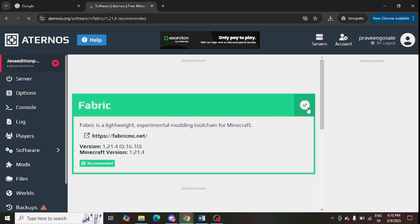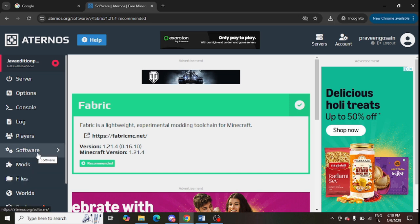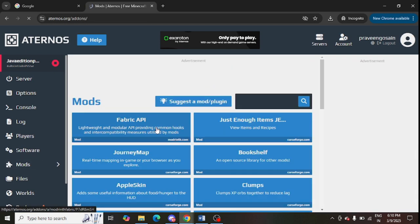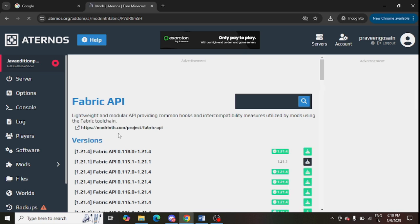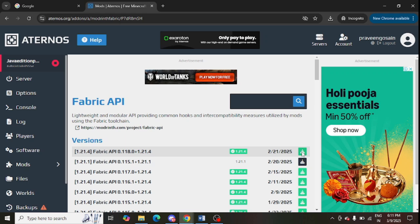The second step is that both the server version and mod version need to be the same. The mods section is showing here. If it is not showing, you can go to Software and install mods. Go to the mod and you can install the same version — select any version from here, select the mod and the version, and install it. The mod version and your server version should be the same.